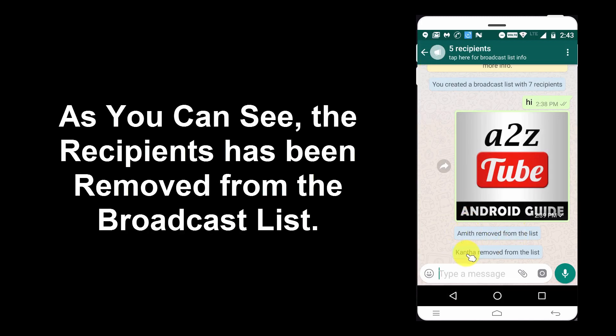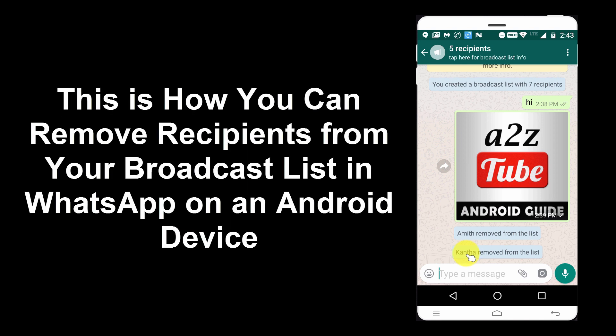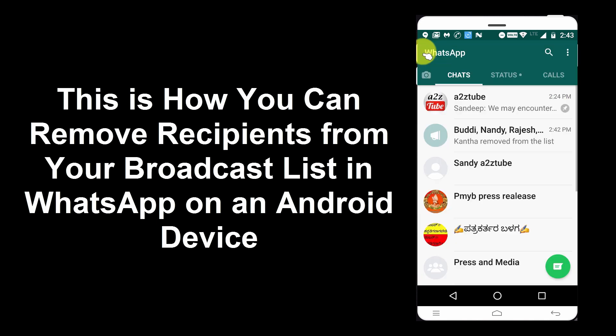As you can see, the recipients have been removed from the broadcast list. This is how you can remove recipients from your broadcast list in WhatsApp.